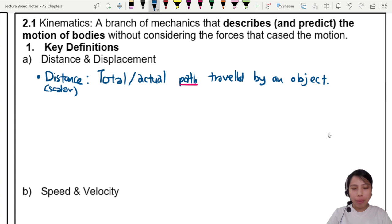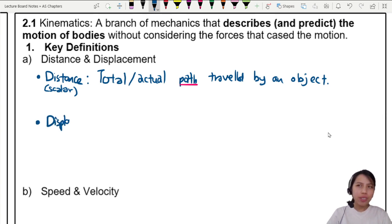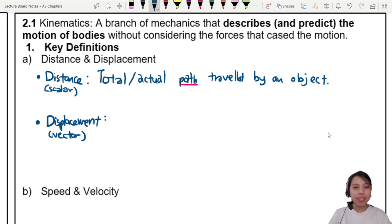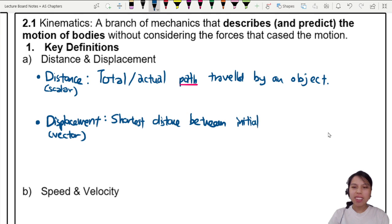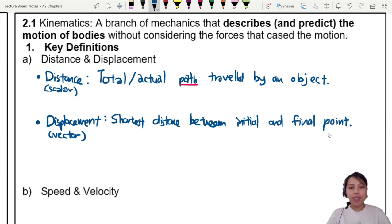Next, one that is close in meaning but a little bit different, is what we call displacement. Displacement is not a scalar — it's a vector. Direction matters. So we can say that displacement is the shortest distance between where you start and where you stop, also known as the initial and final point in a journey.